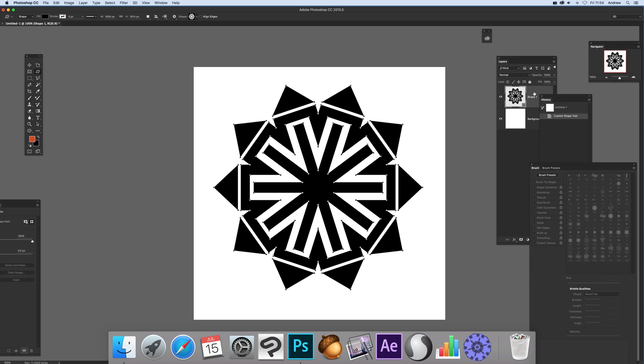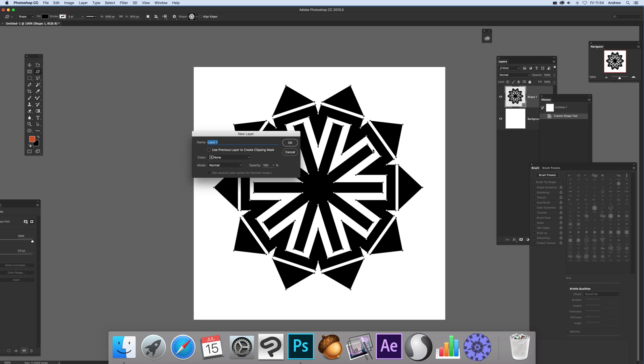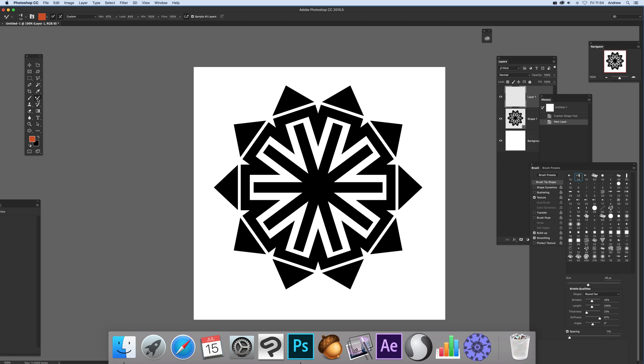At this point you can see the shape. Go to Layer, New Layer, click OK. A really good tool to create nice painted designs is the mixer brush tool.